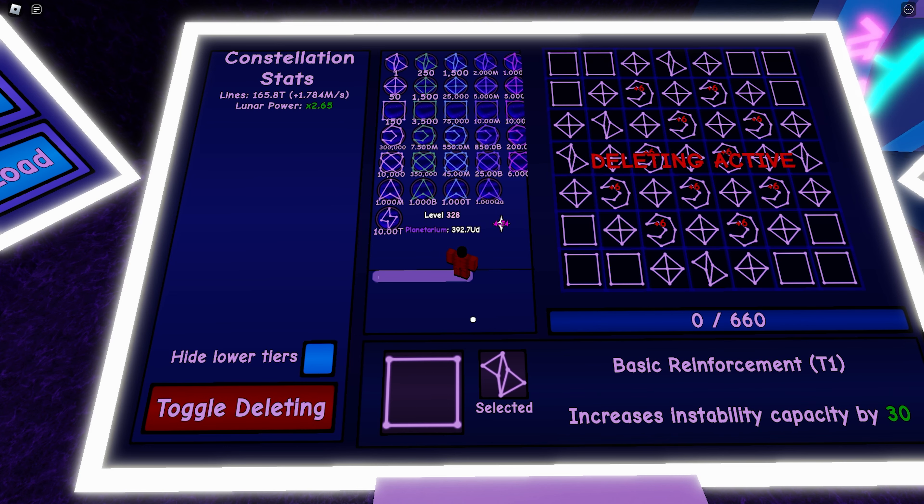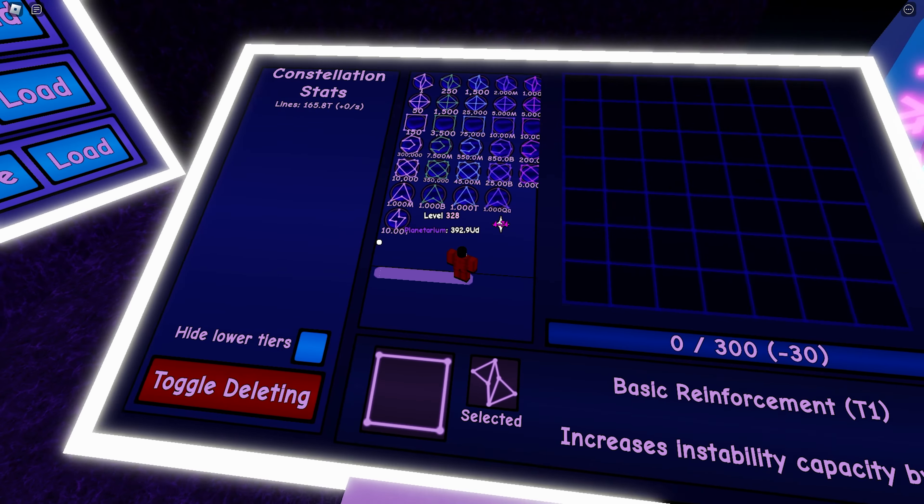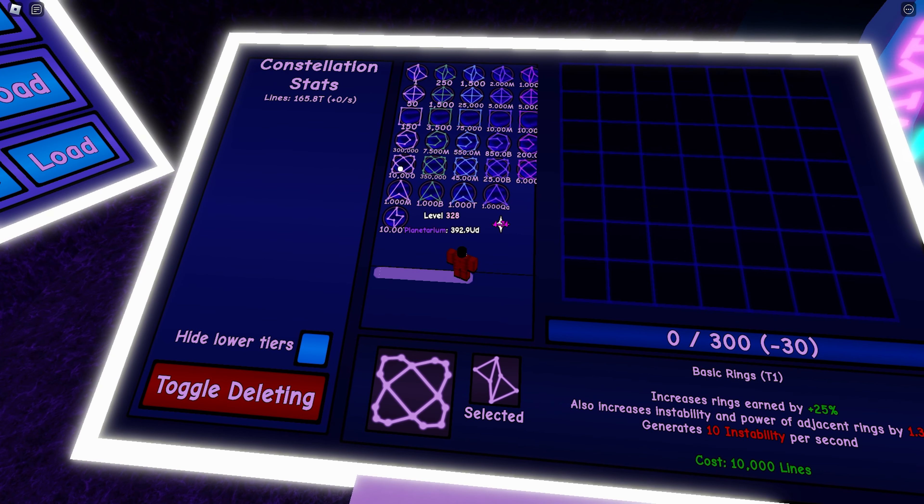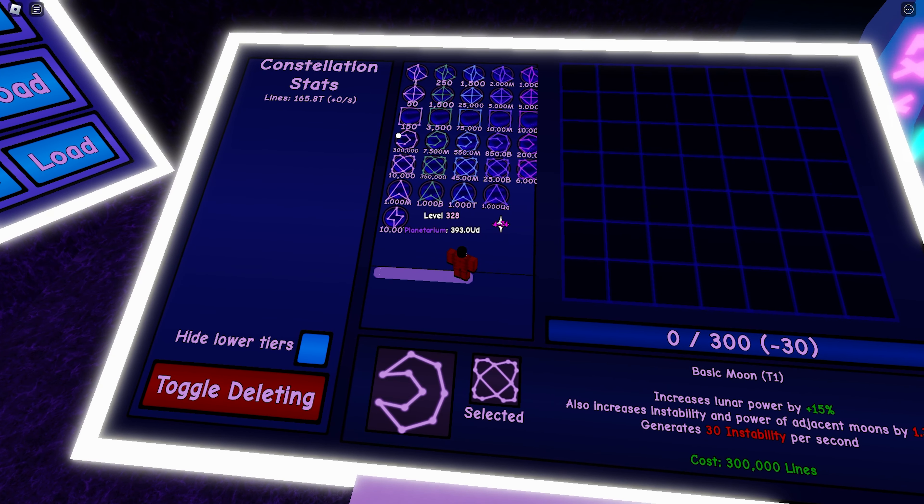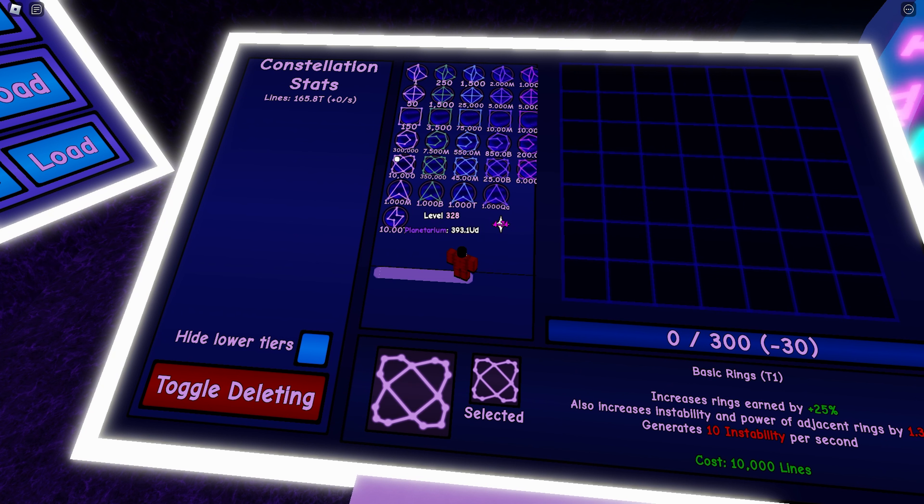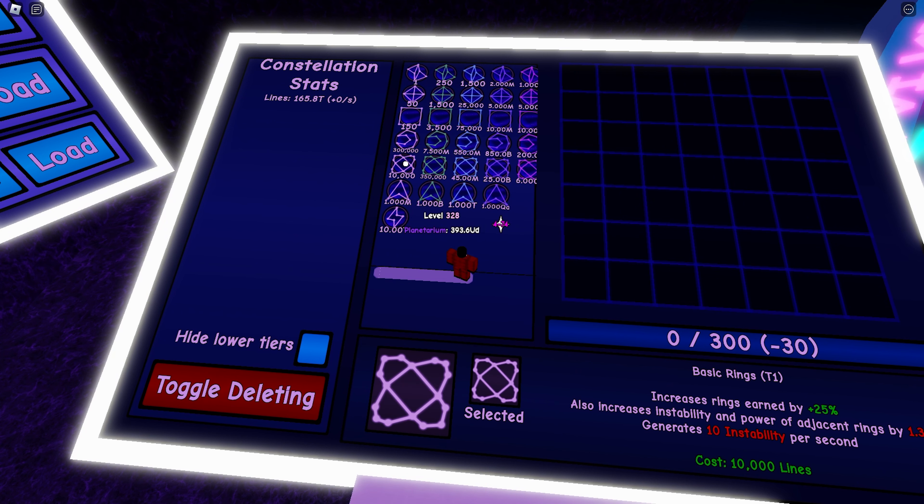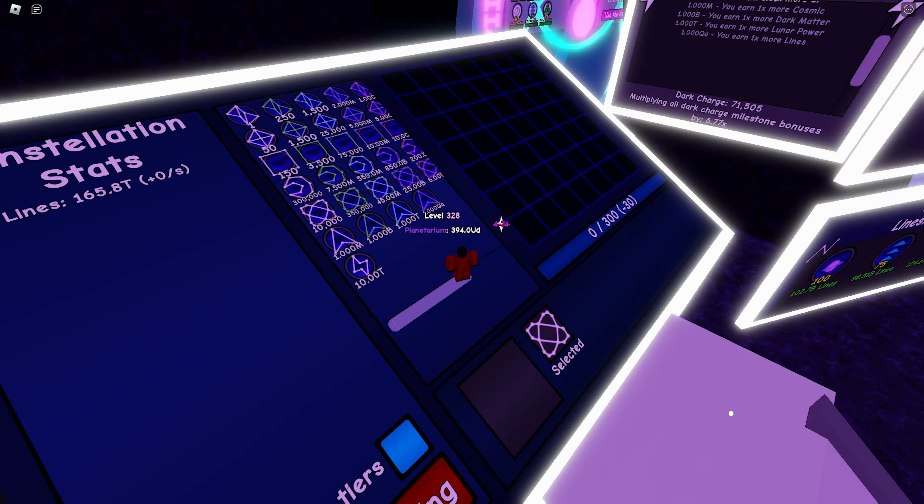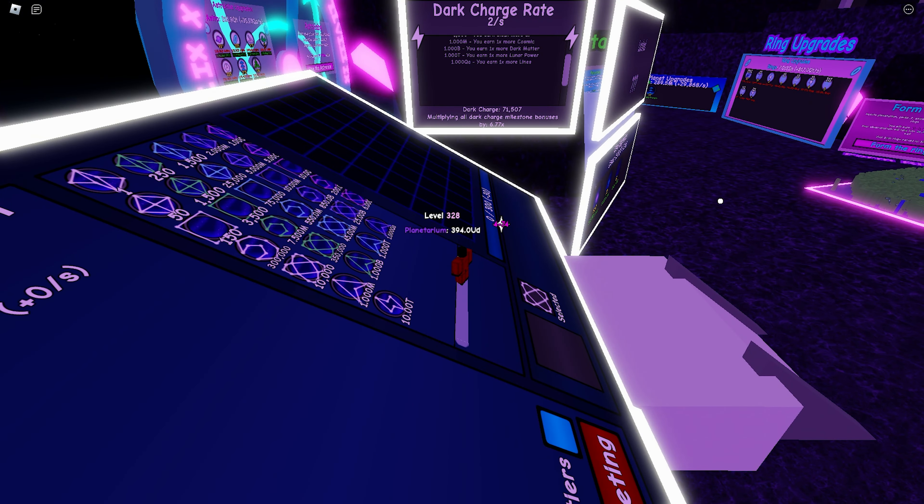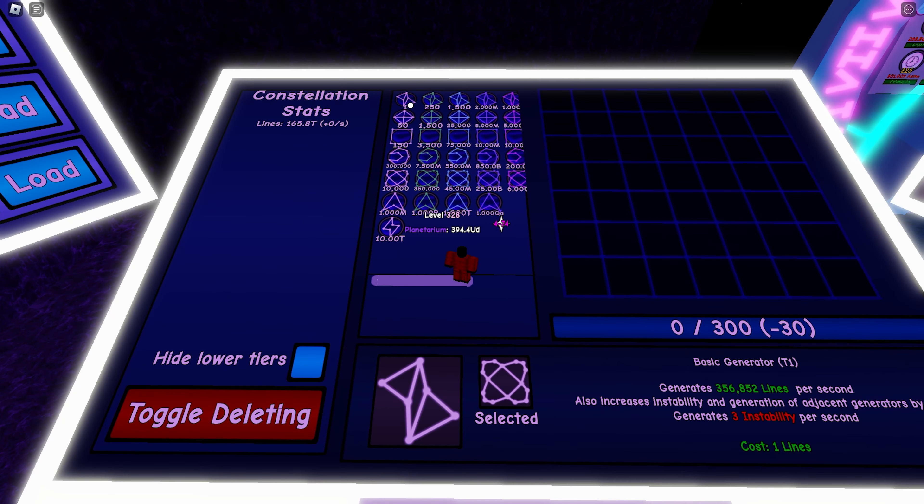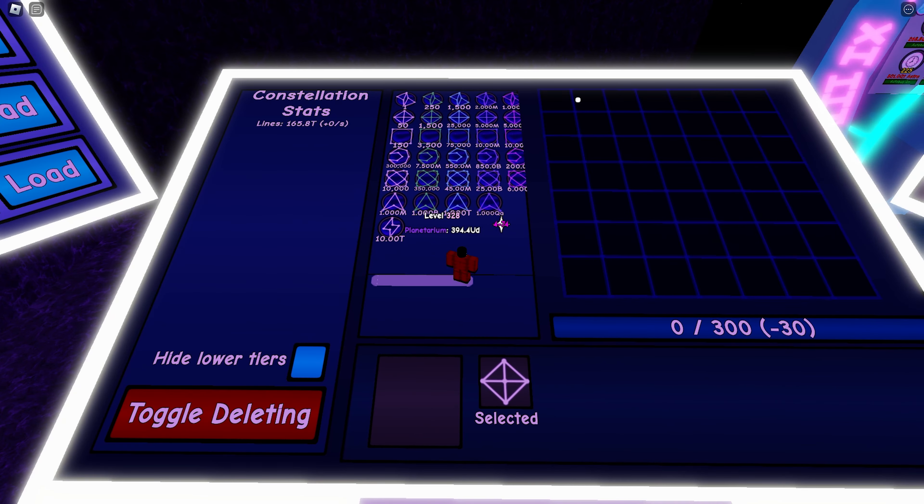And finally, we'll look at the basic rings. So basic rings produce way less instability than their counterparts. What a basic ring does is it increases your rings earned by 25, so this is very crucial in upgrading your ring purchases. And for the basic layout, I recommend you guys use the simple checkerboard setup like I said.